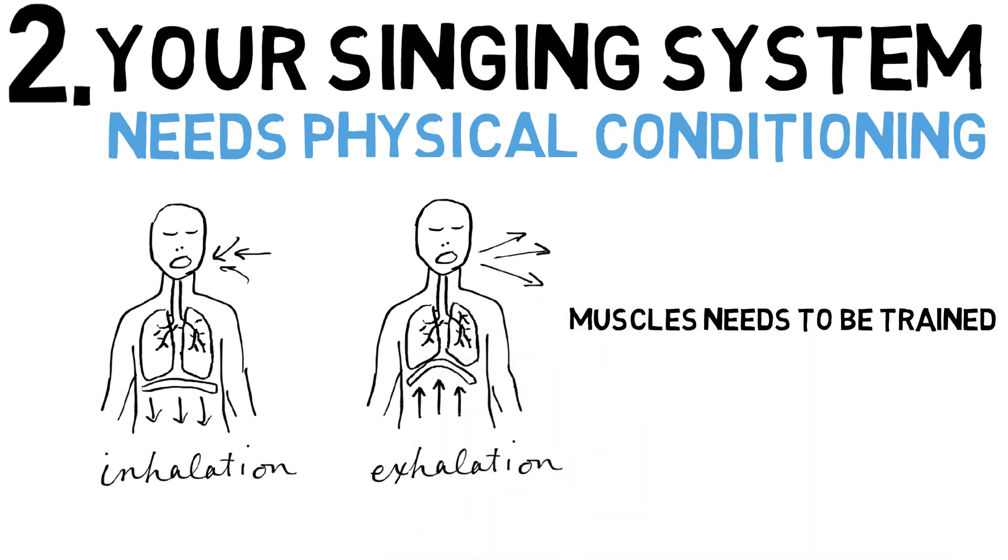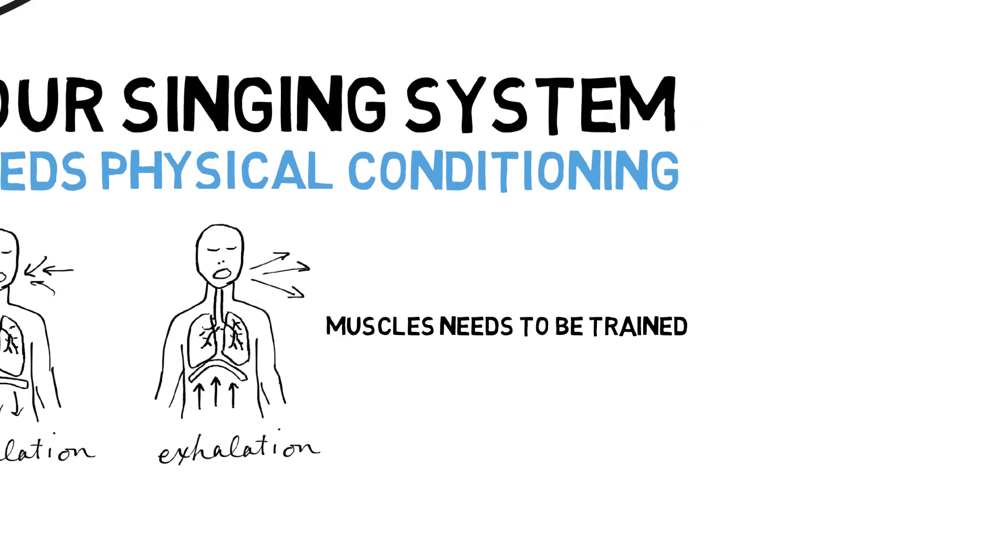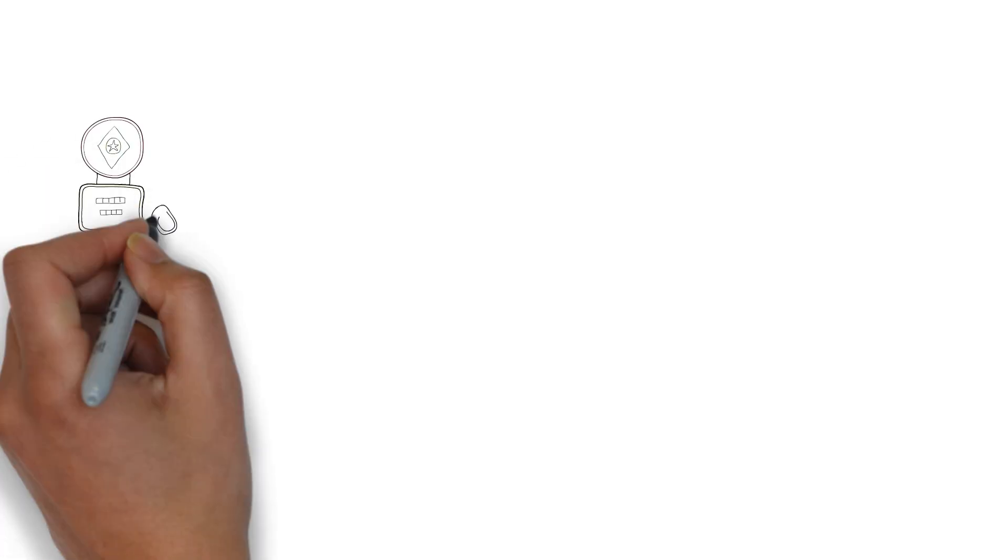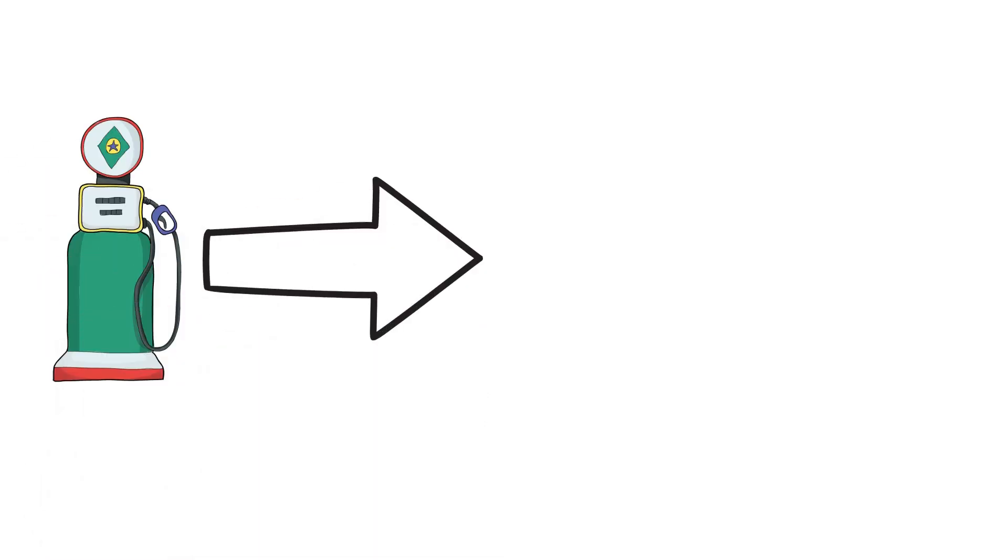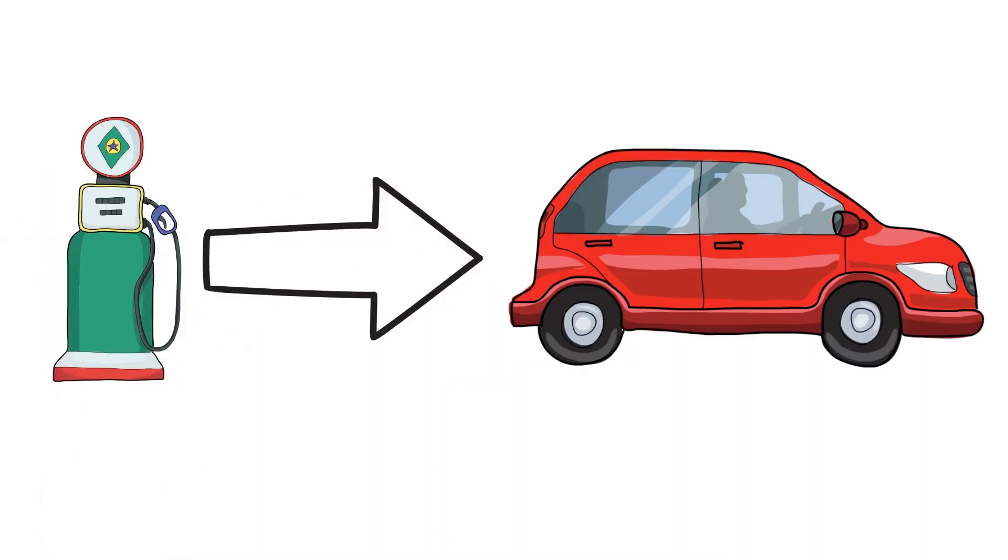The diaphragmatic system is possibly the easiest and most essential of these to train. Consider your ability to breathe like your ability to put fuel in your car. Even the best car isn't going anywhere without fuel, and even the best voice can't really be at its best without proper breath support, without proper fueling.